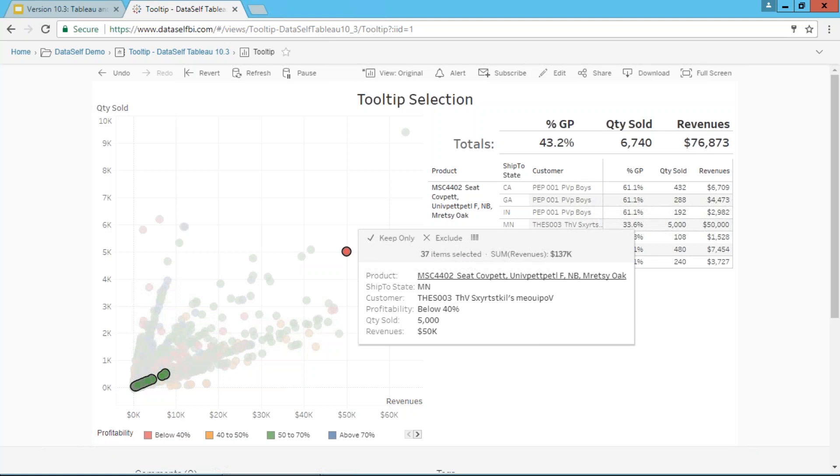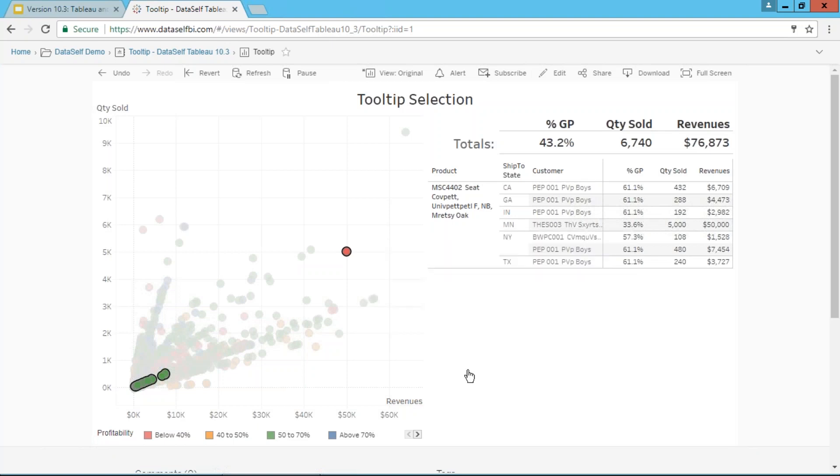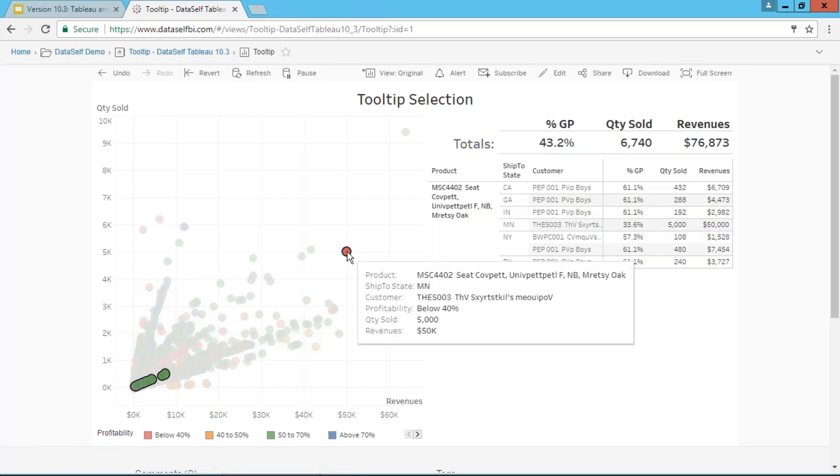What I'm seeing highlighted now are all the dots—the data points for that particular product. I can tell the profitability is above 40%, so no, the product is not the culprit of my profitability being low for this data point.